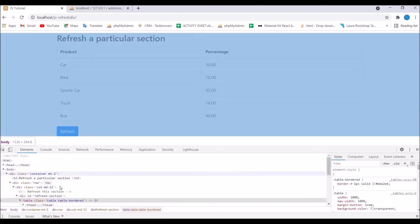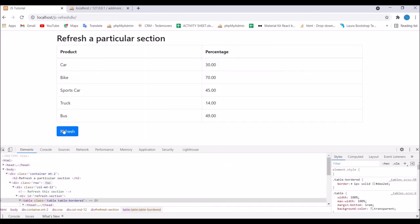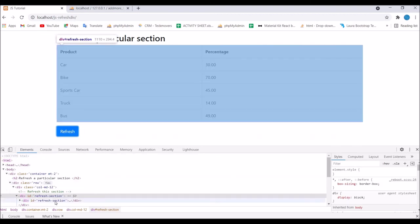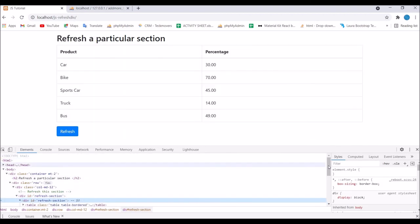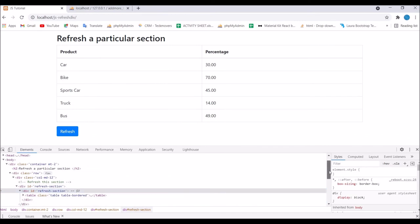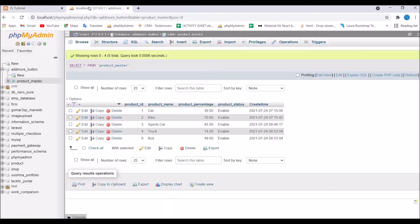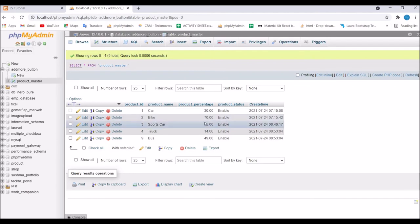Now click on the refresh button and you can see now there is two refresh section. So our page is refreshed. It's basically working fine.